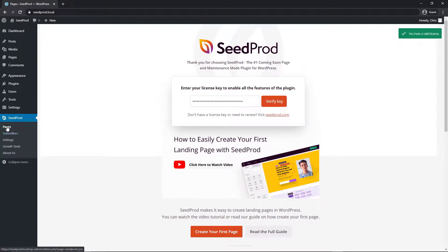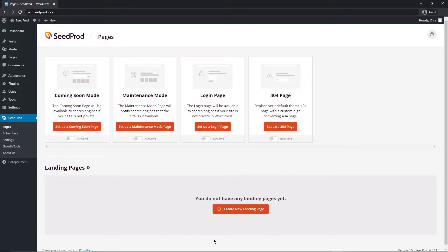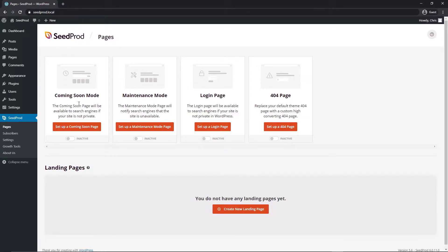You'll see SeedProd on the left side in your menu and you'll be presented with different modes. We have a coming soon mode, maintenance mode, login page and 404 page and then down below we have our actual landing pages that we can create. Now in this video we're making an under construction page so we actually want to use the coming soon mode because we are presenting a future website with its launch.